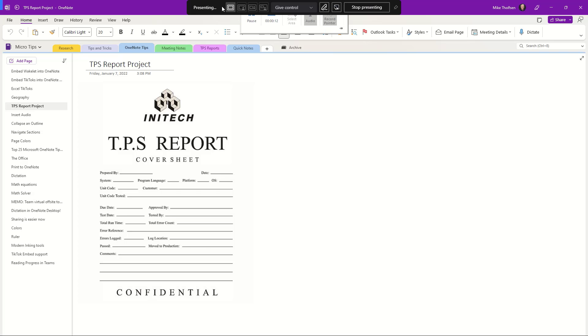To start collaboratively annotating, highlight near the top until the Teams toolbar drops down and there's a pen, and I'm going to choose start annotation.